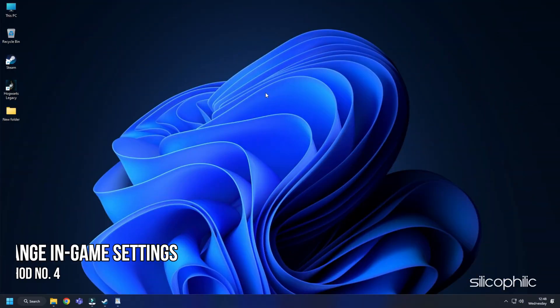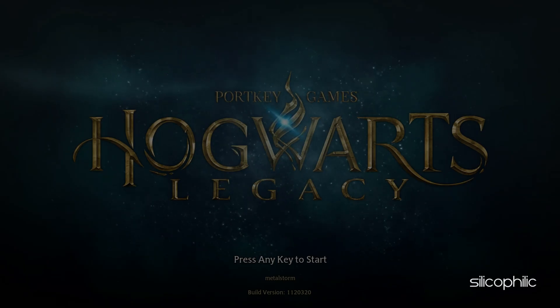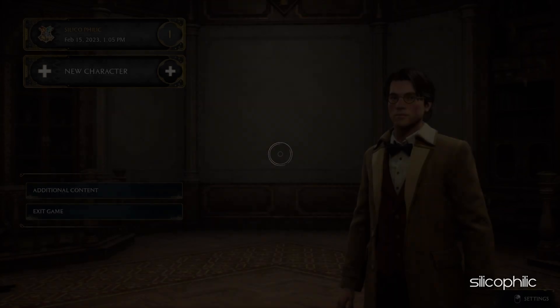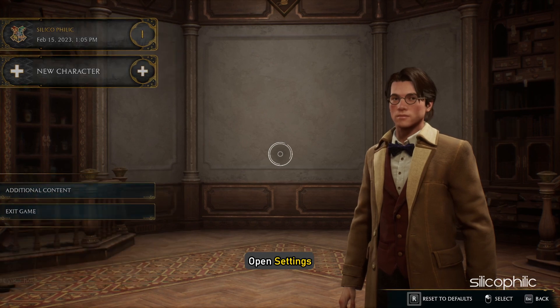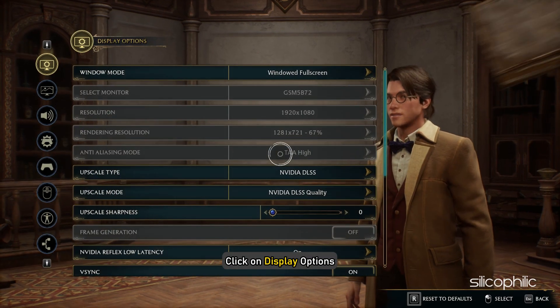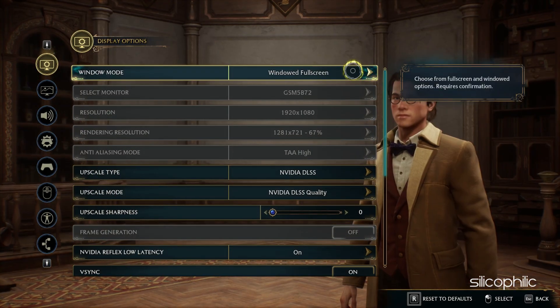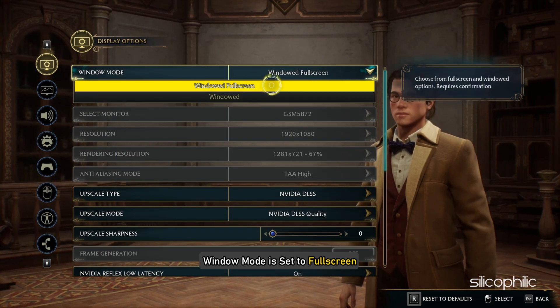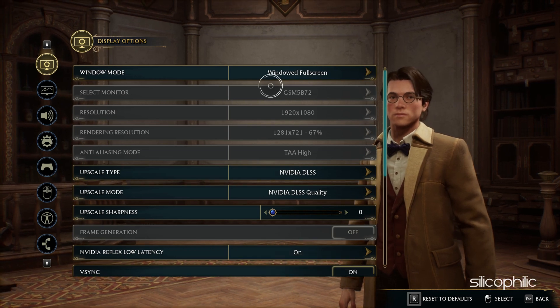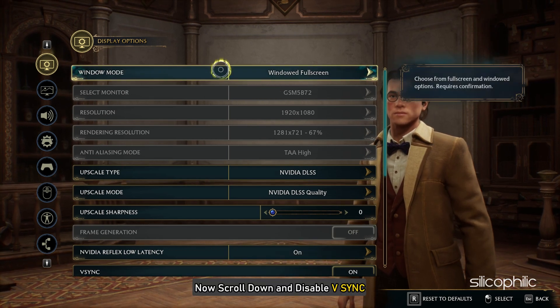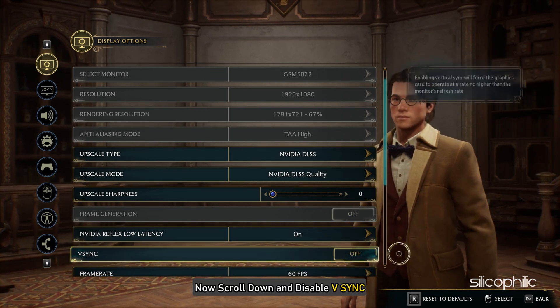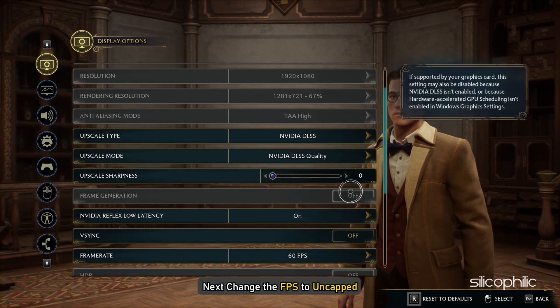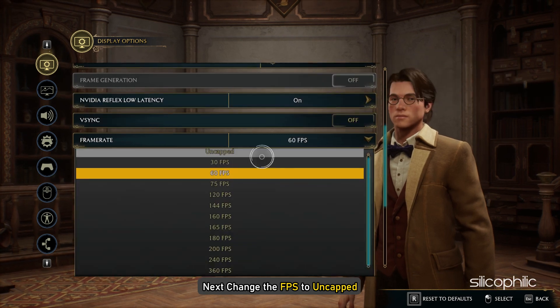Method 4: The next thing you can do is change the in-game settings. Open the game, open Settings, and click on Display Options. First make sure the window mode is set to Full Screen. Now scroll down and disable Vsync. Next change the FPS to Uncapped.